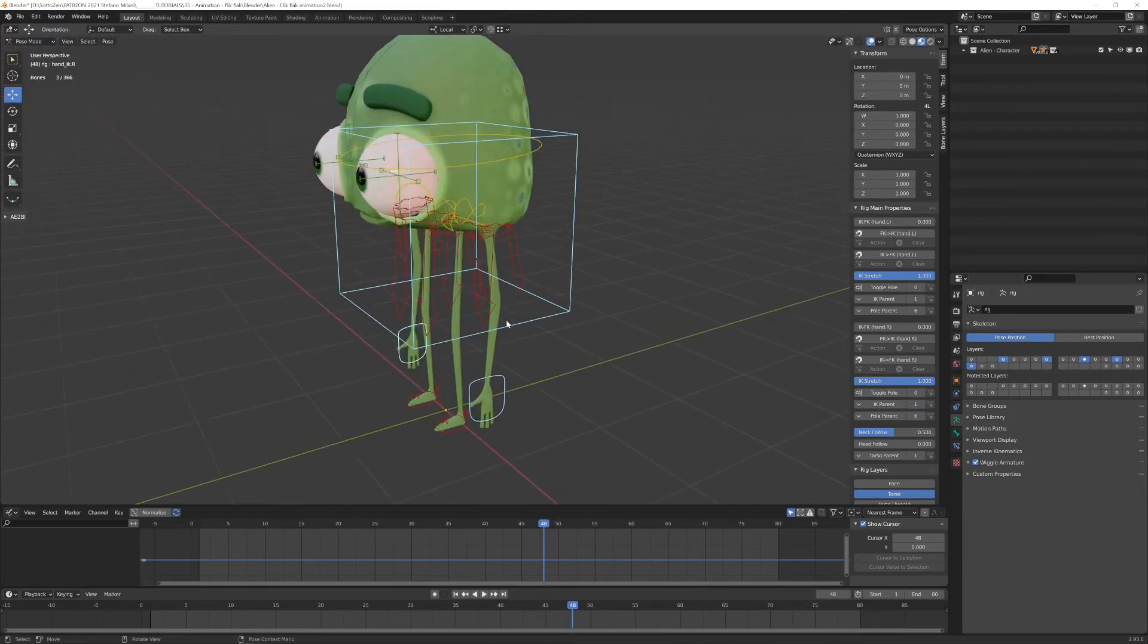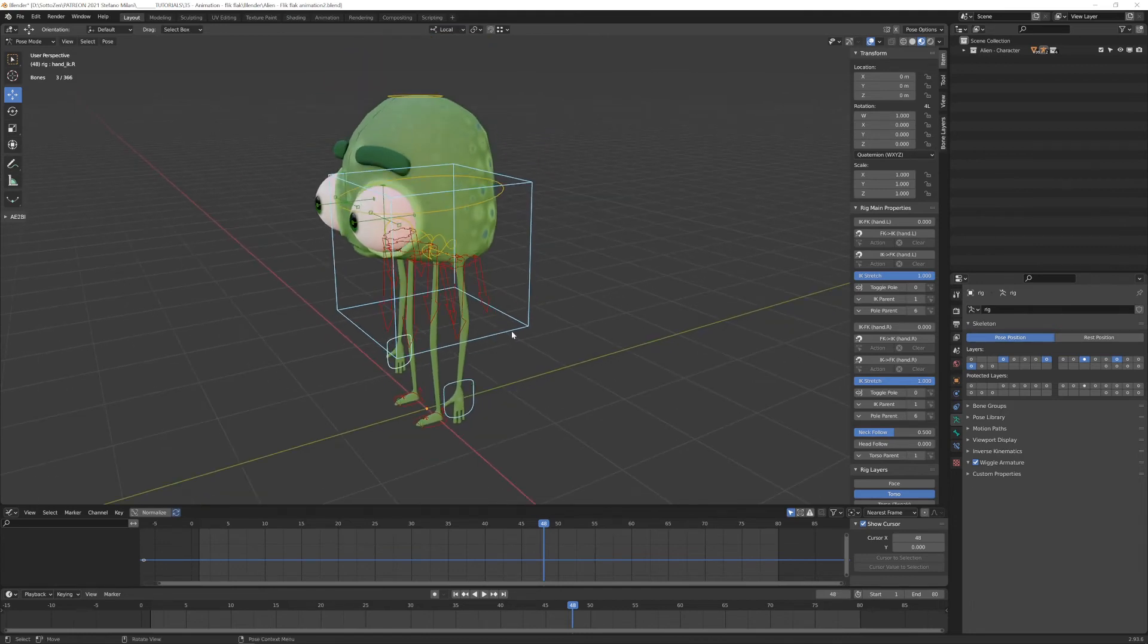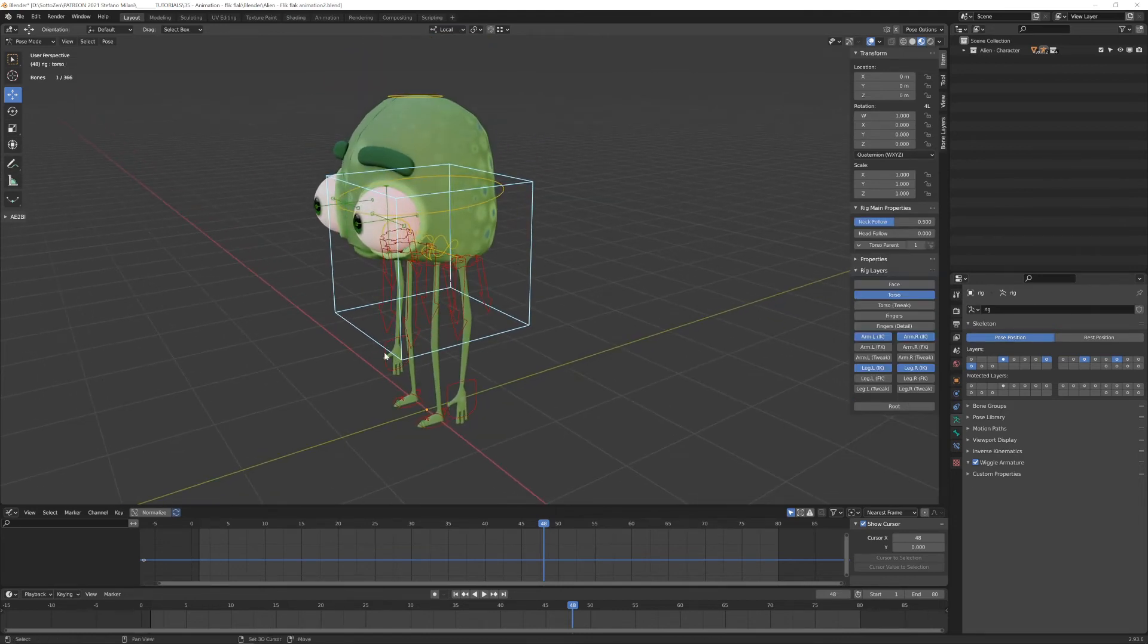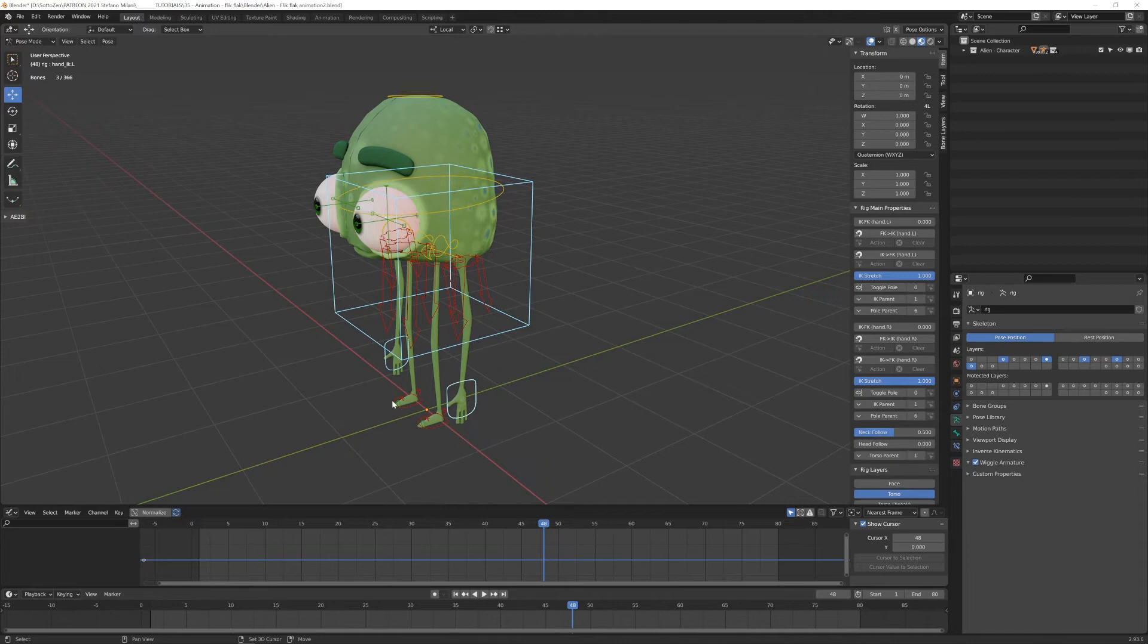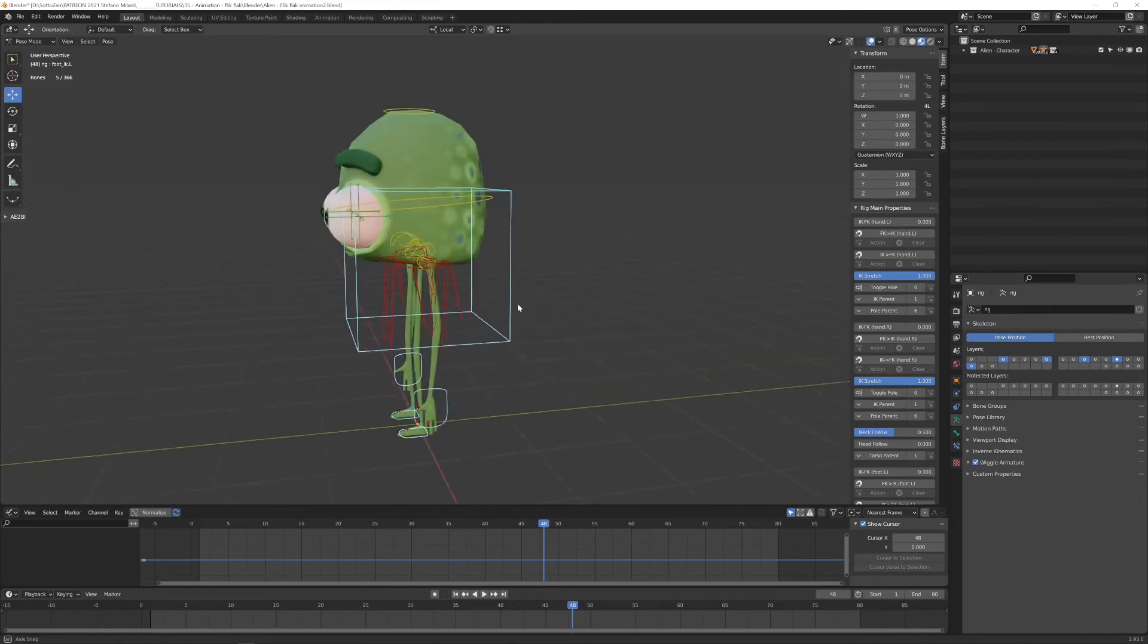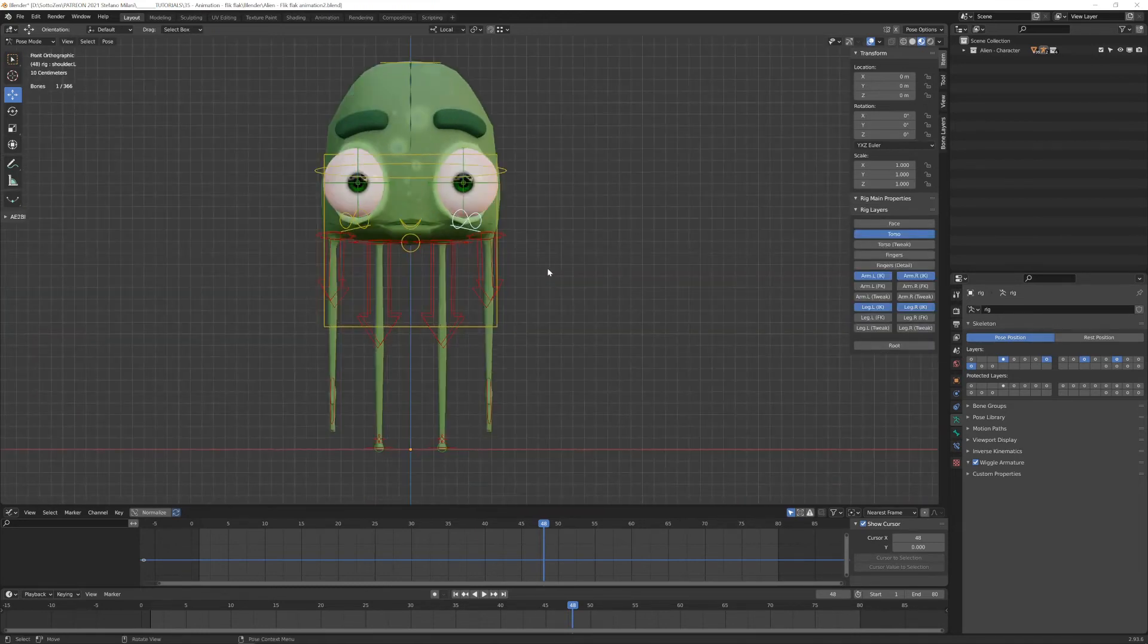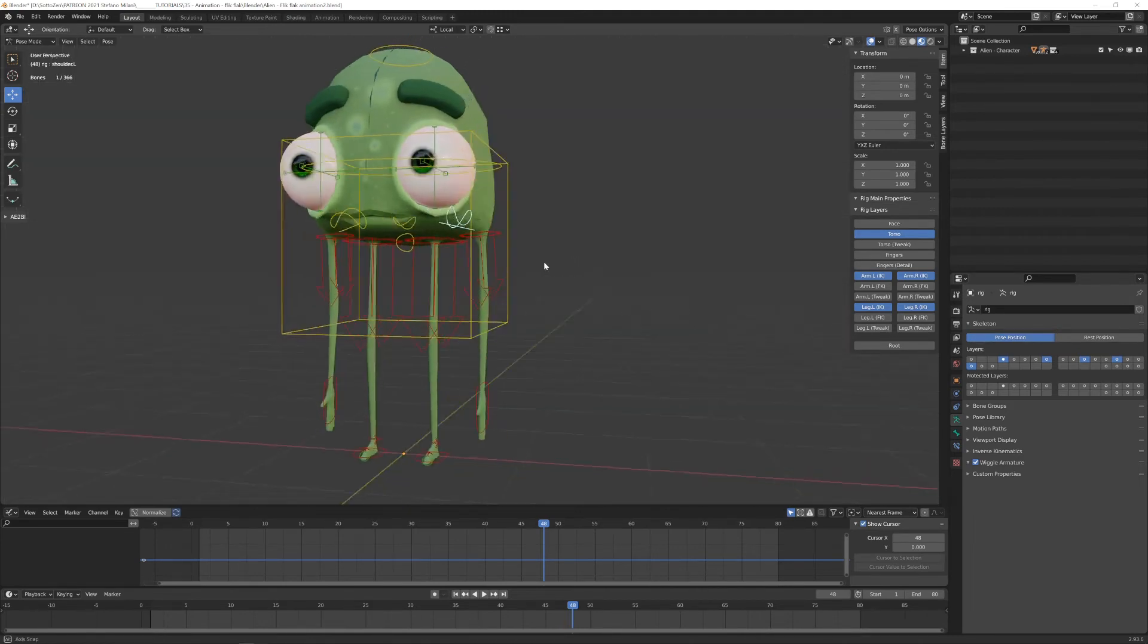So essentially, during all this animation tutorial, we will use one, two, three, four, and five controllers. With these five controllers, we will be able to do all this animated action. Another important part of Rigify is the relationship options that you have inside this armature.